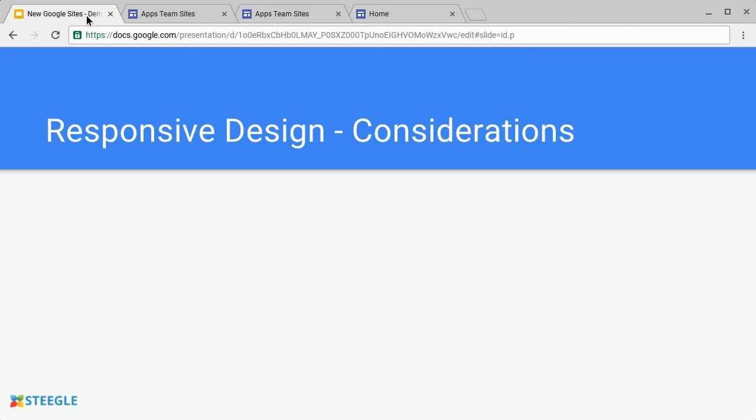When you're designing a responsive website, there's certain considerations you need to take into account, and especially the way that Google's implemented this in Google Sites. Let's see what we mean.